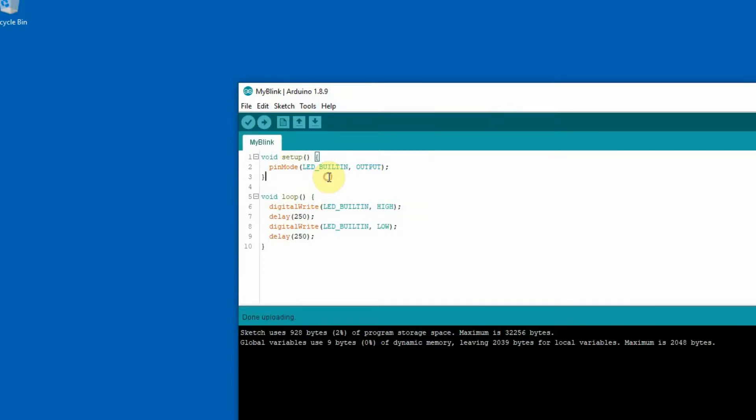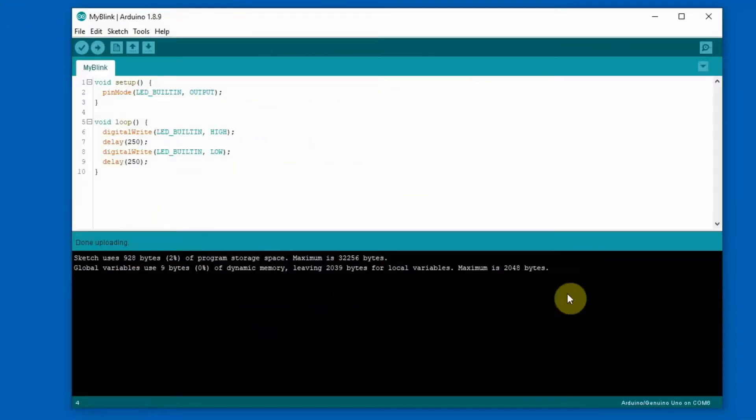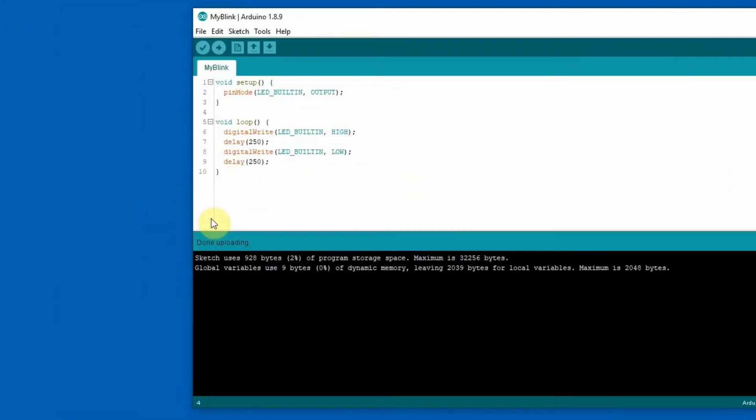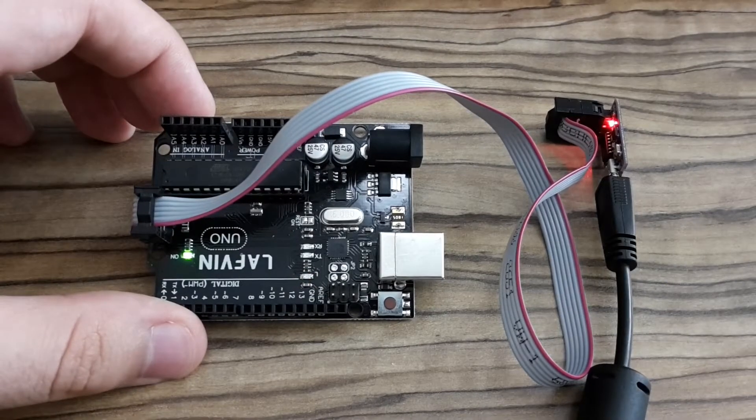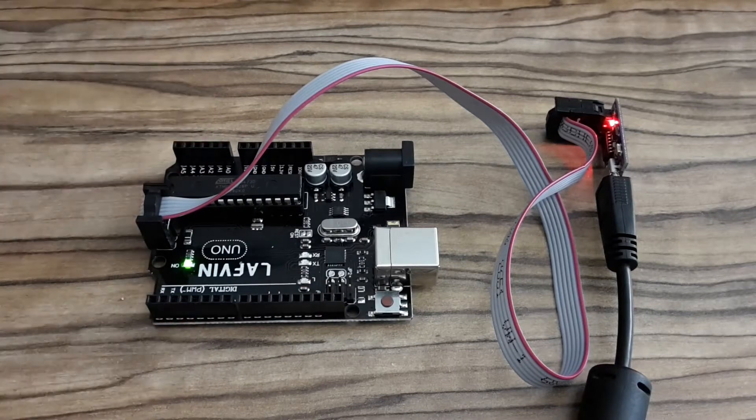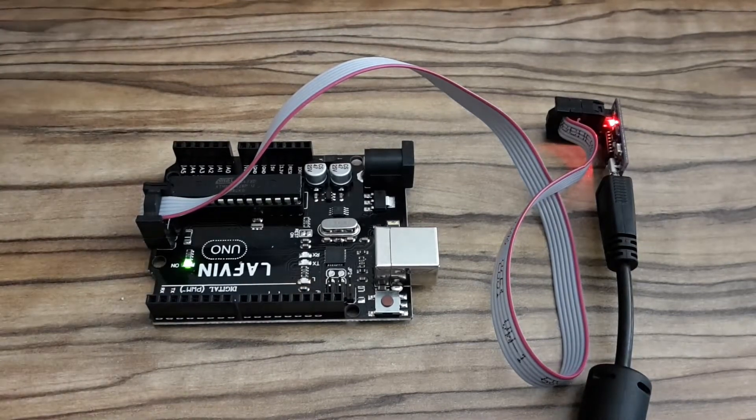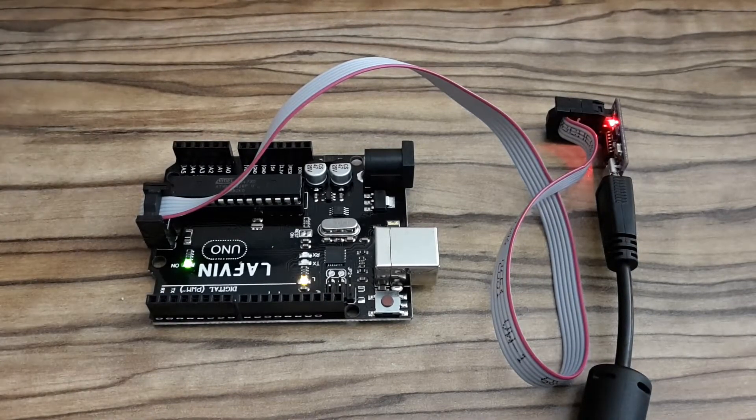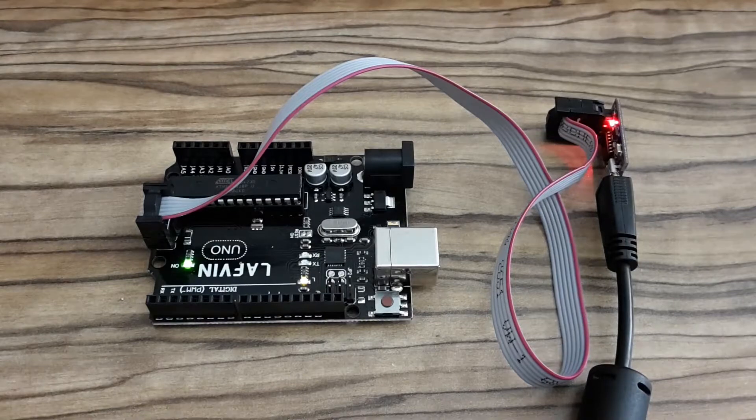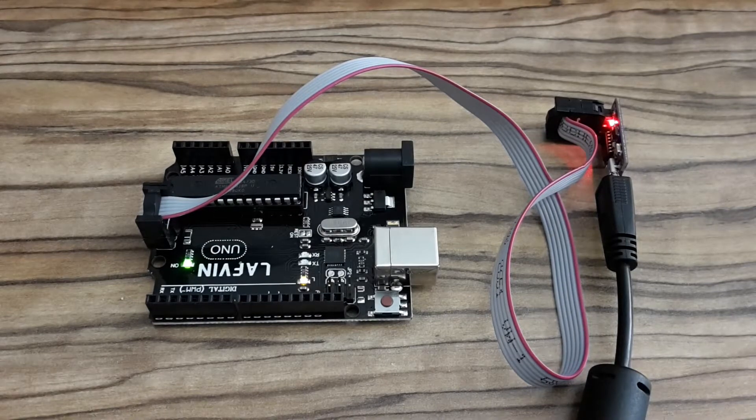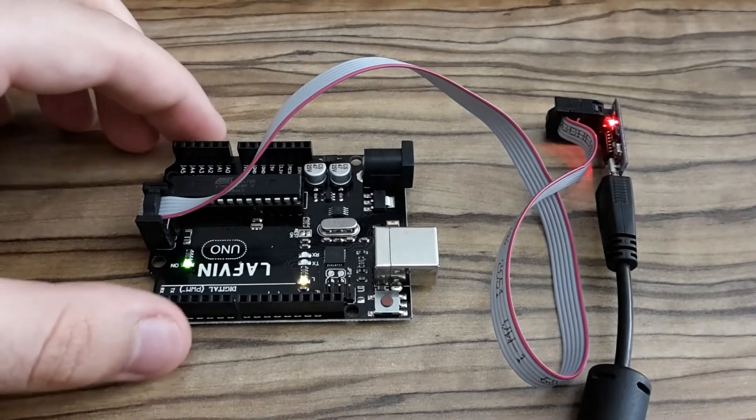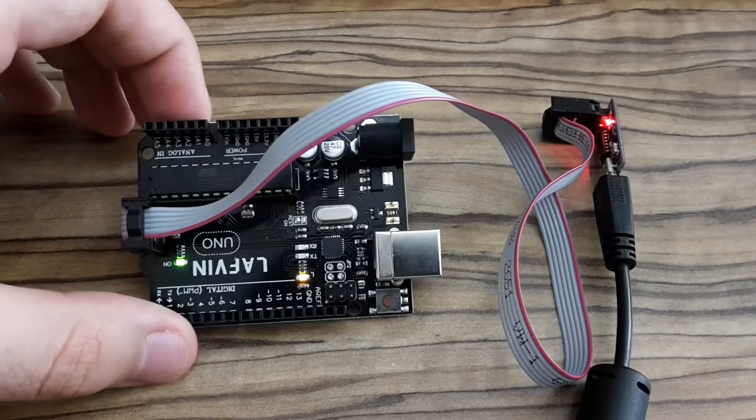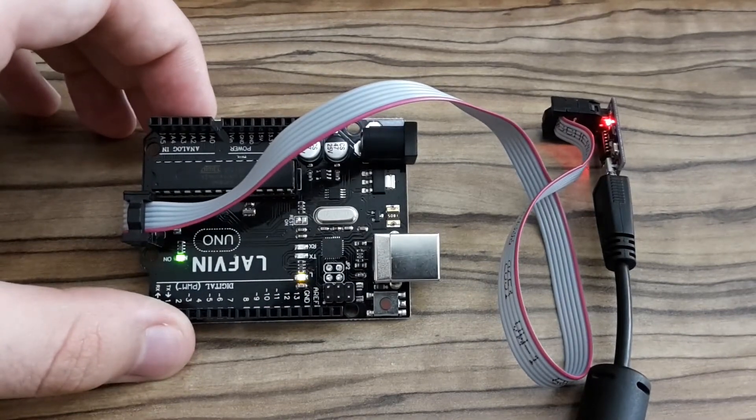Such a small thing and it started working. Let's have a look at my Arduino UNO board, and look at this. And now it started uploading, and now the new sketch is there because it started blinking faster.